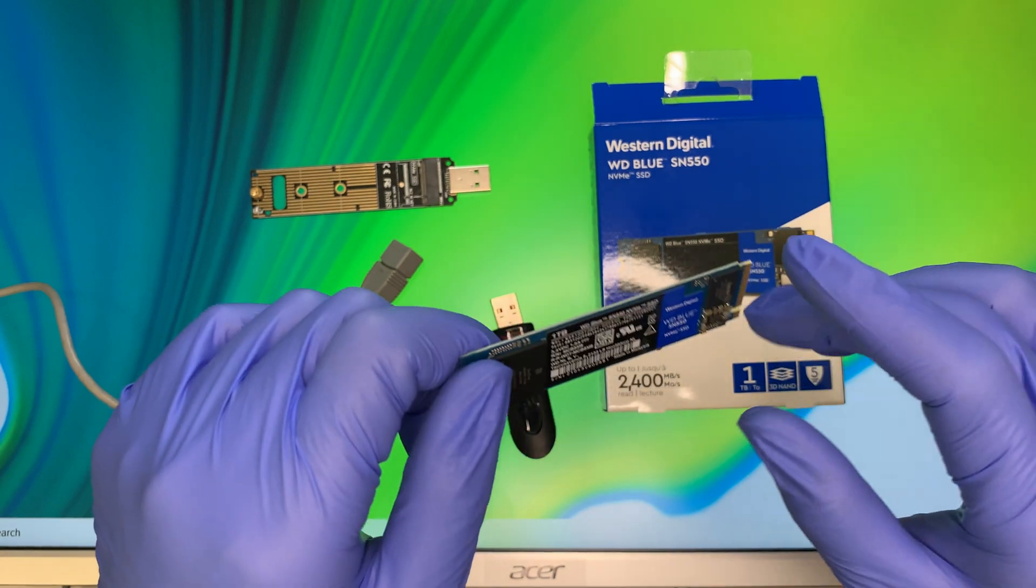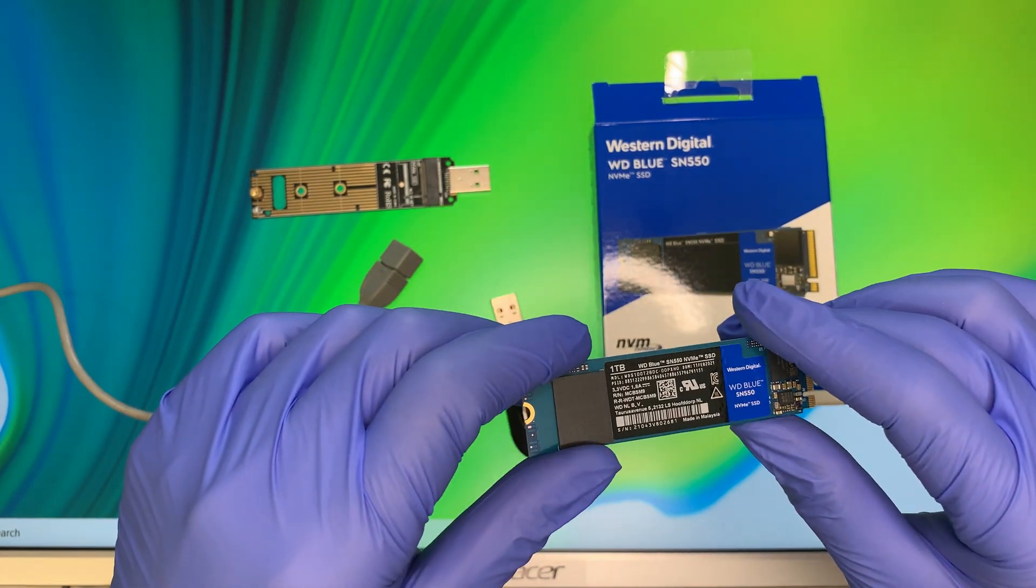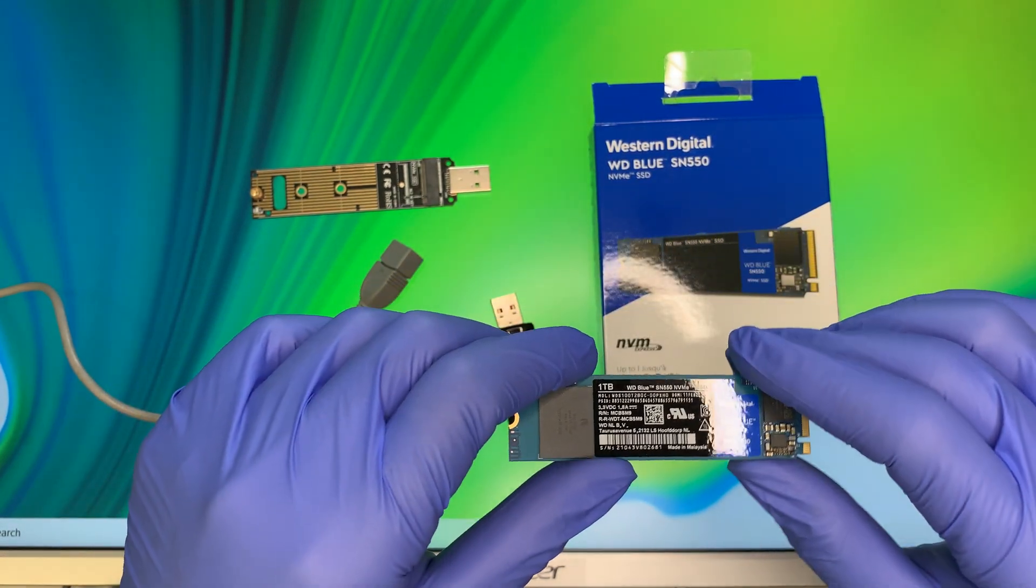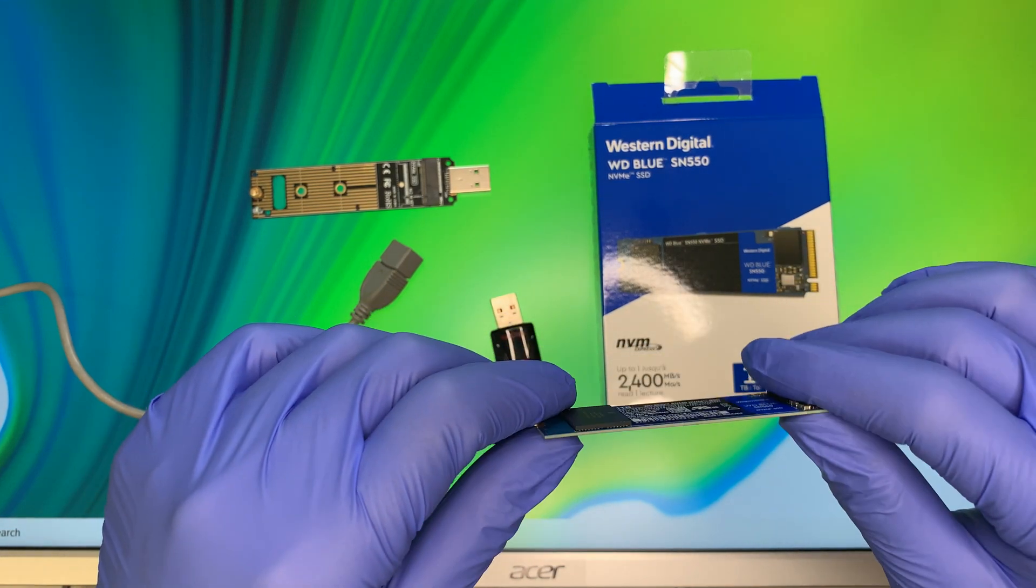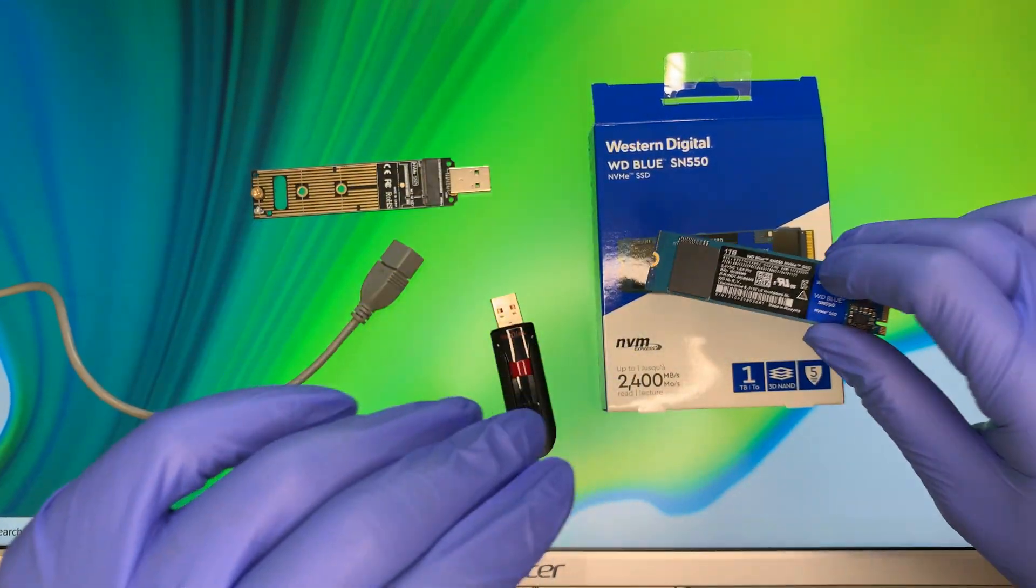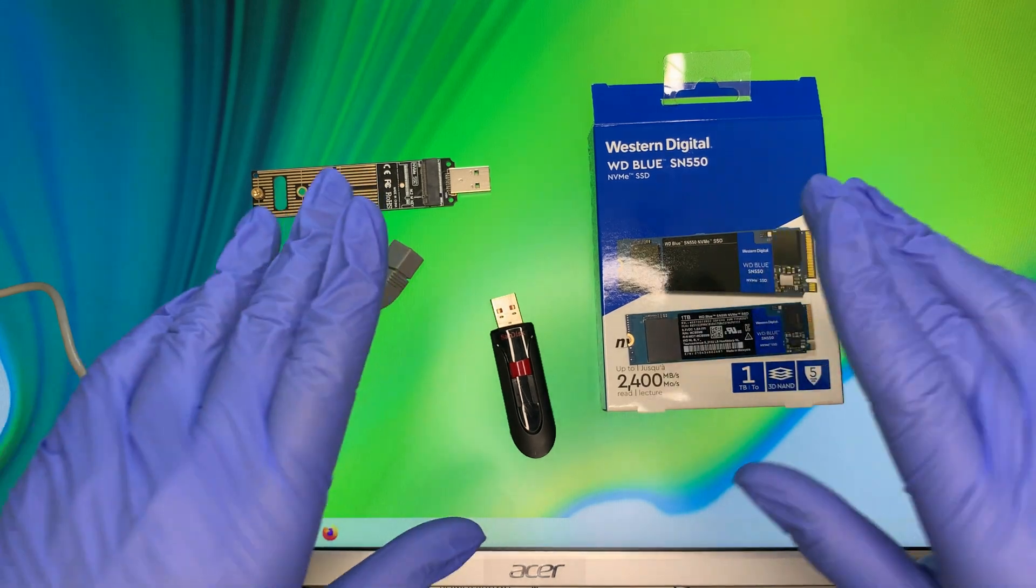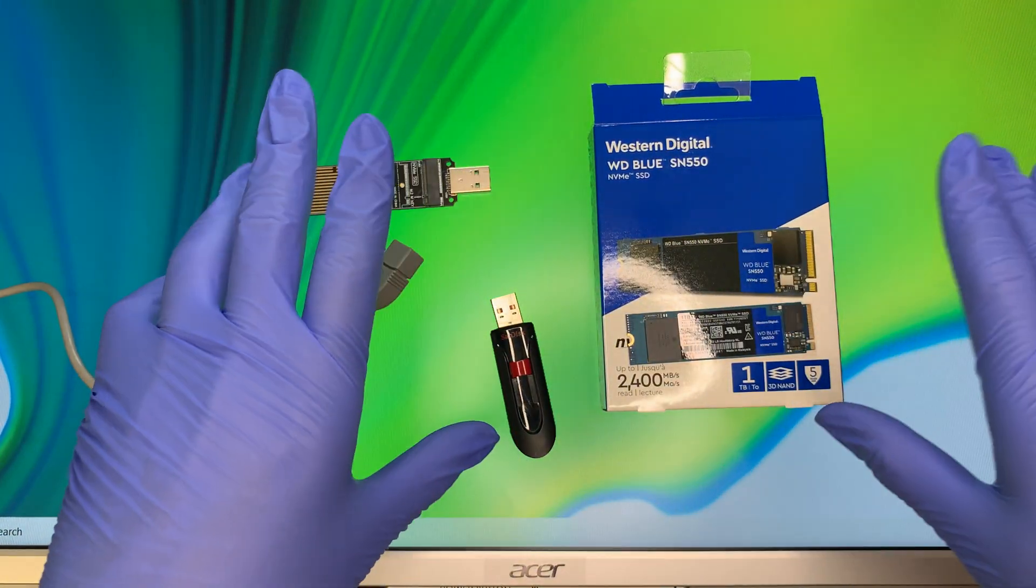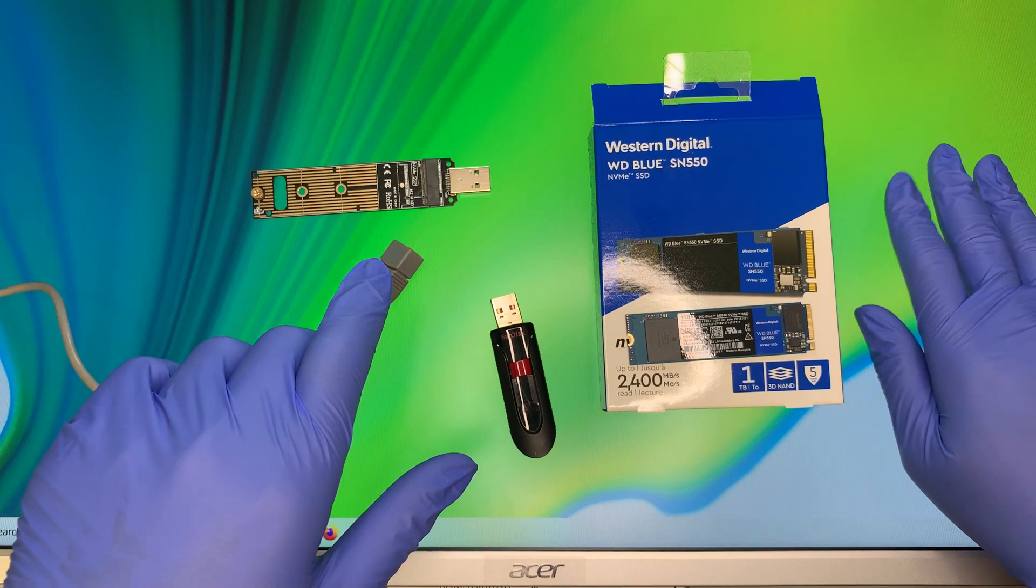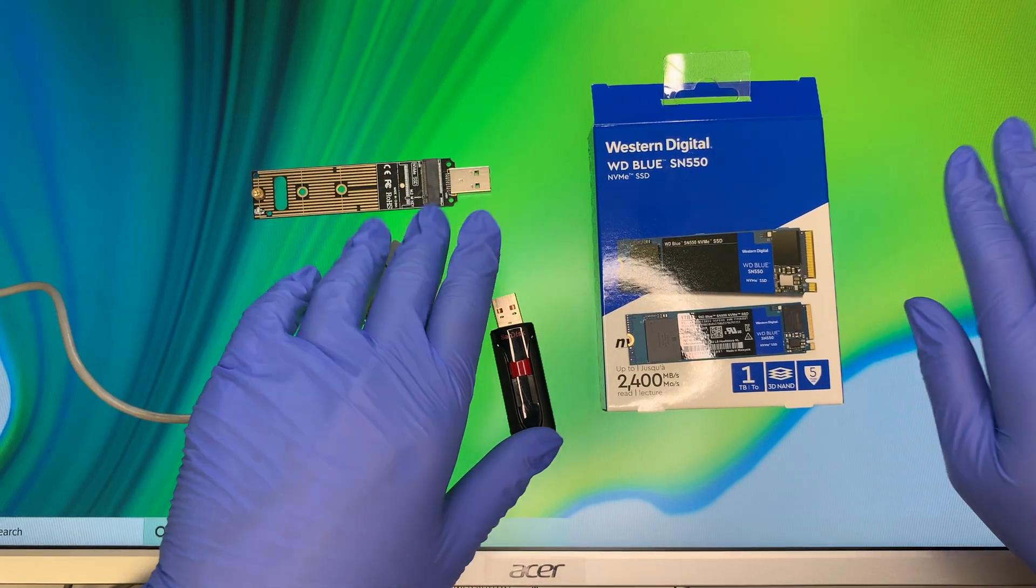You can use any other brand like Samsung, Crucial, any third-party brand out there, but I just wanted to show you the process on how to do the cloning.